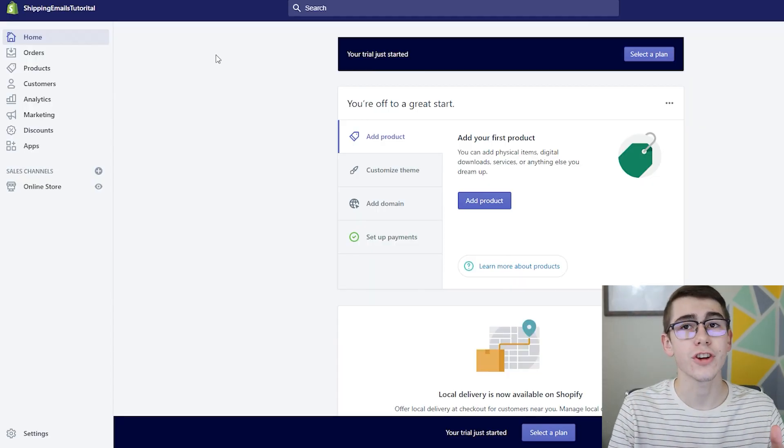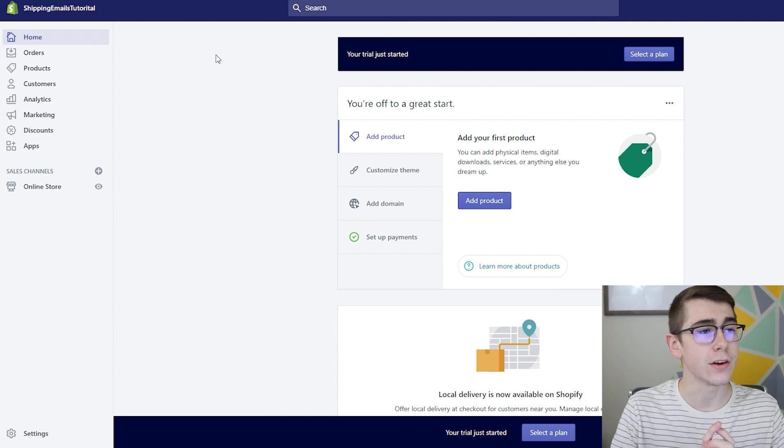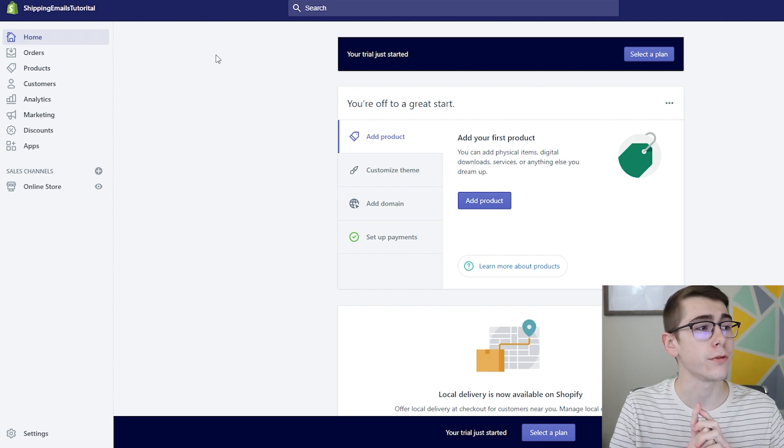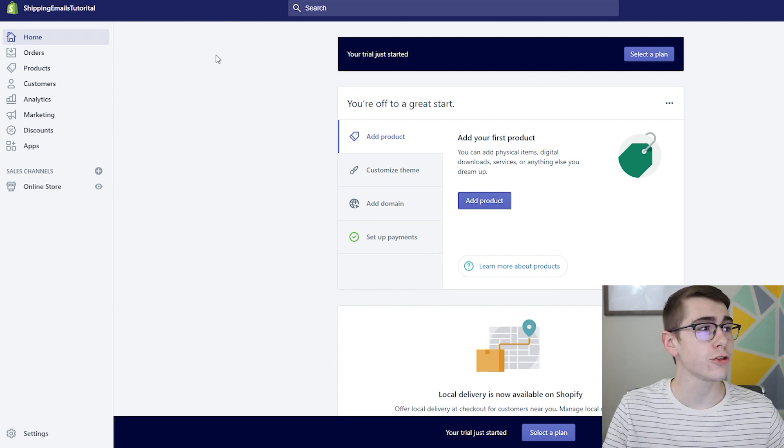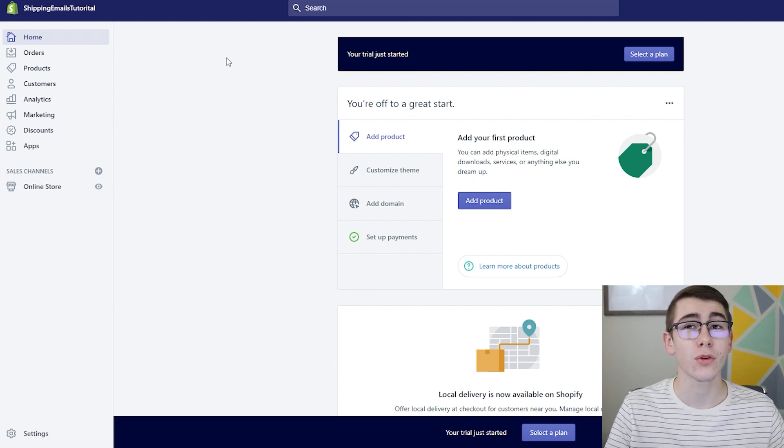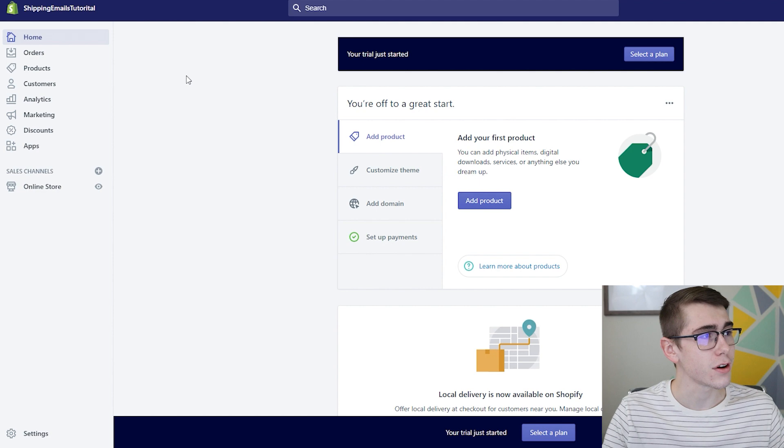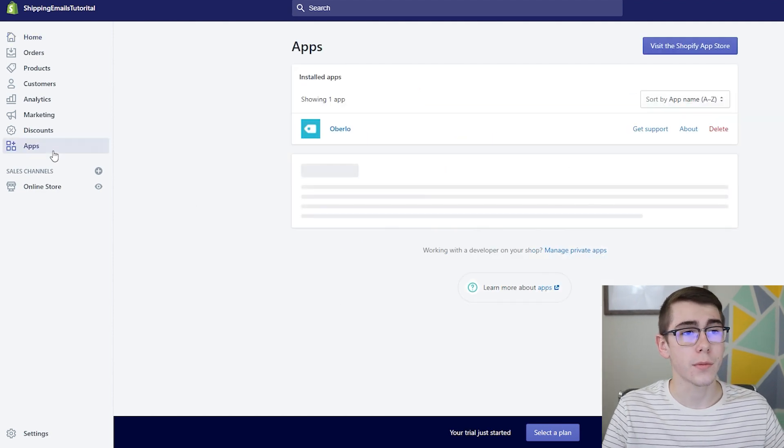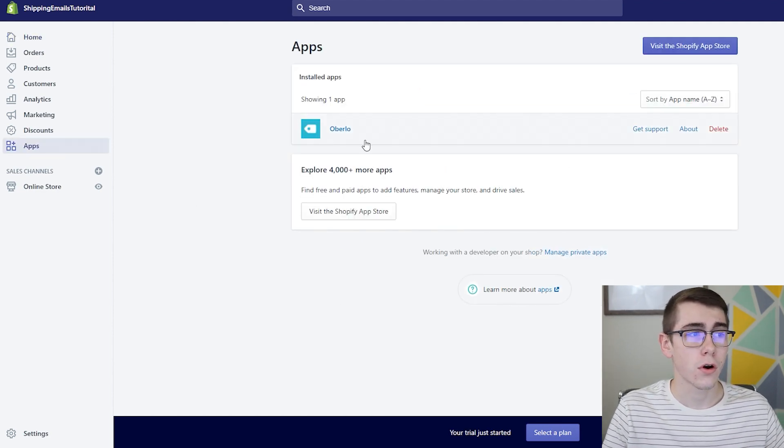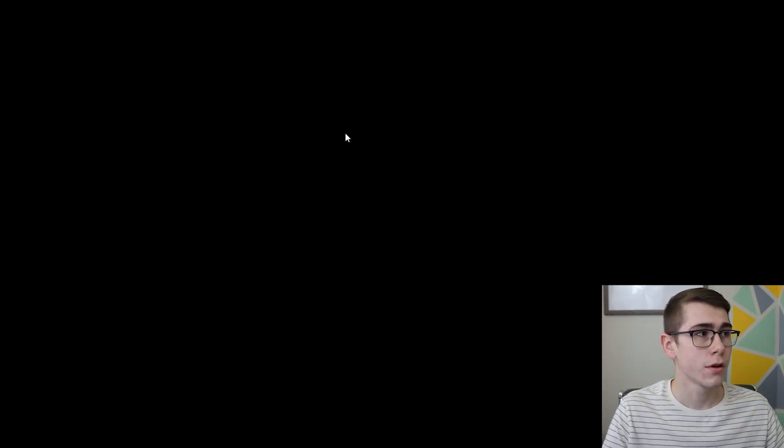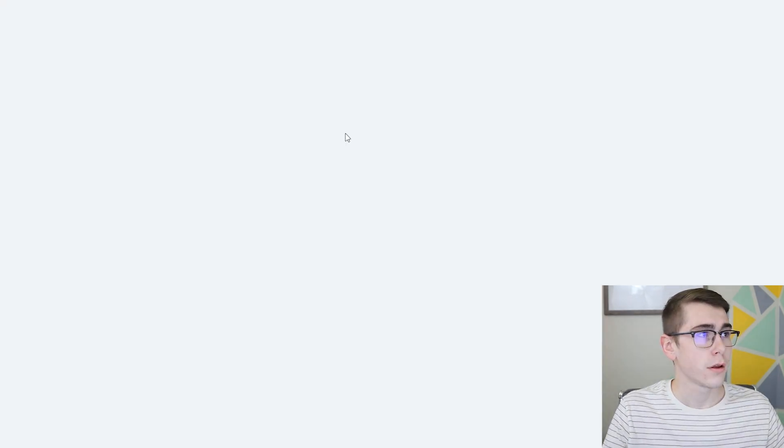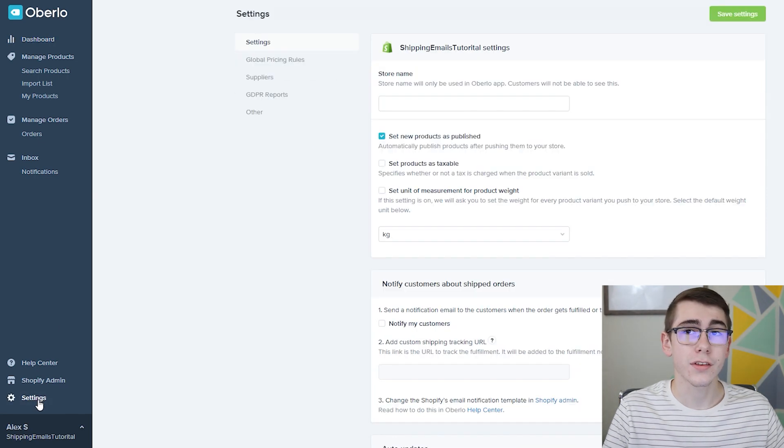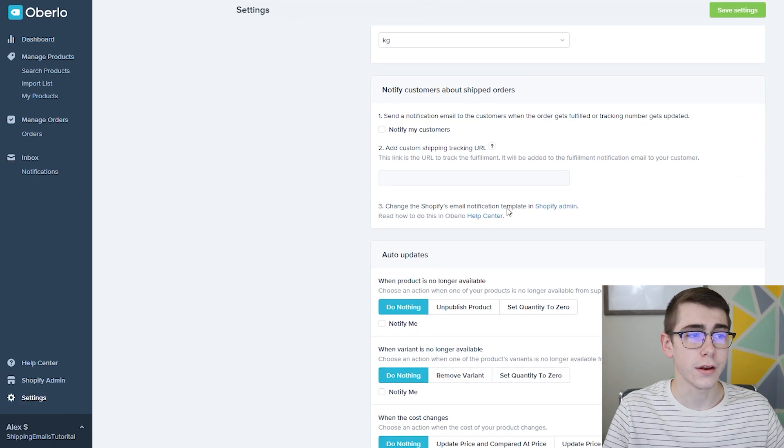Okay so I'm just over here on the Shopify homepage. I just set up this store for the purpose of this video. We're in the shipping emails tutorial store. So let's go ahead and click apps, Oberlo, and when you first get to Oberlo go ahead and click settings and it'll bring you to this page and then it's literally this easy.